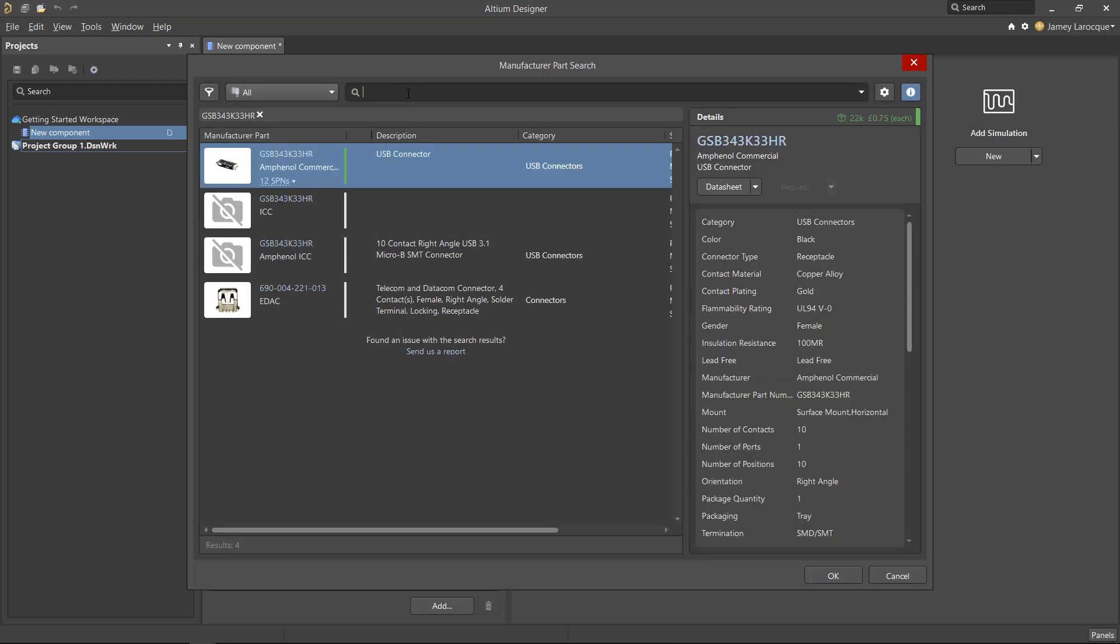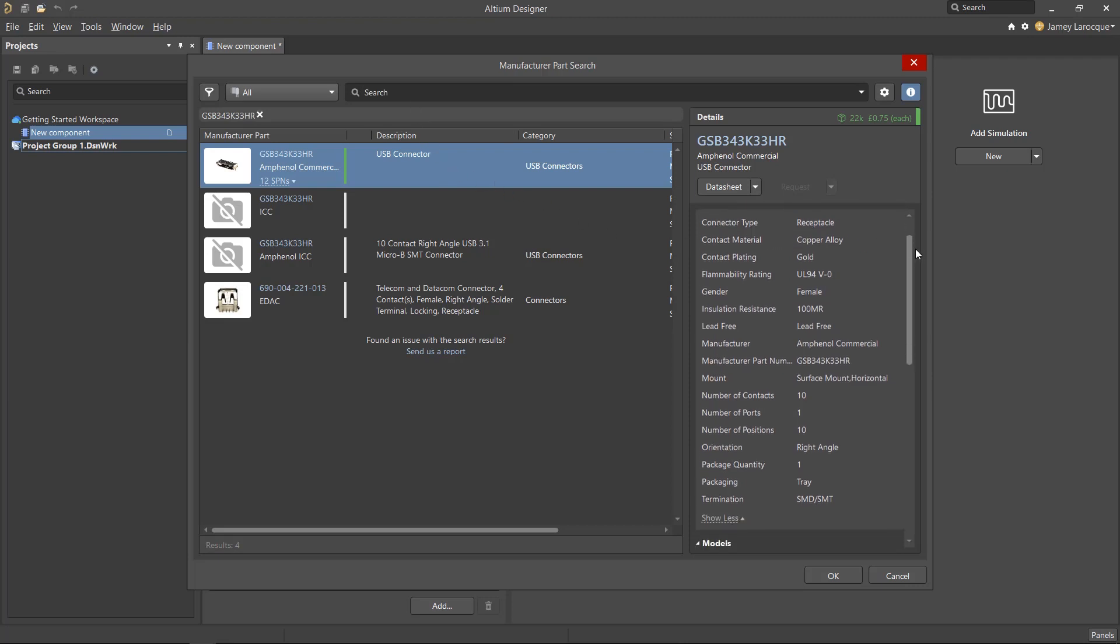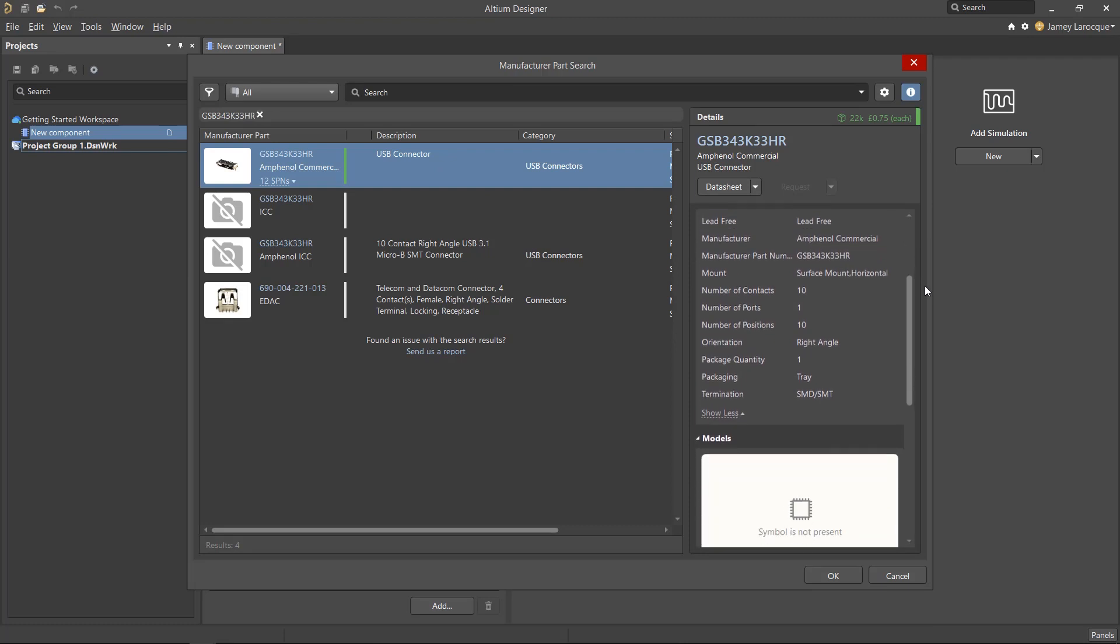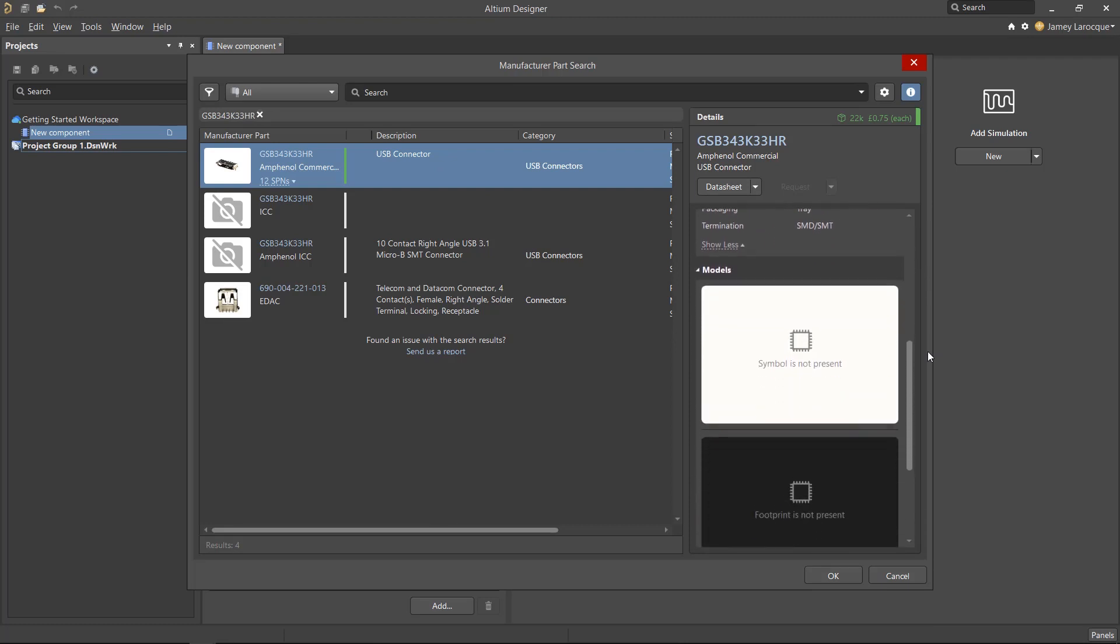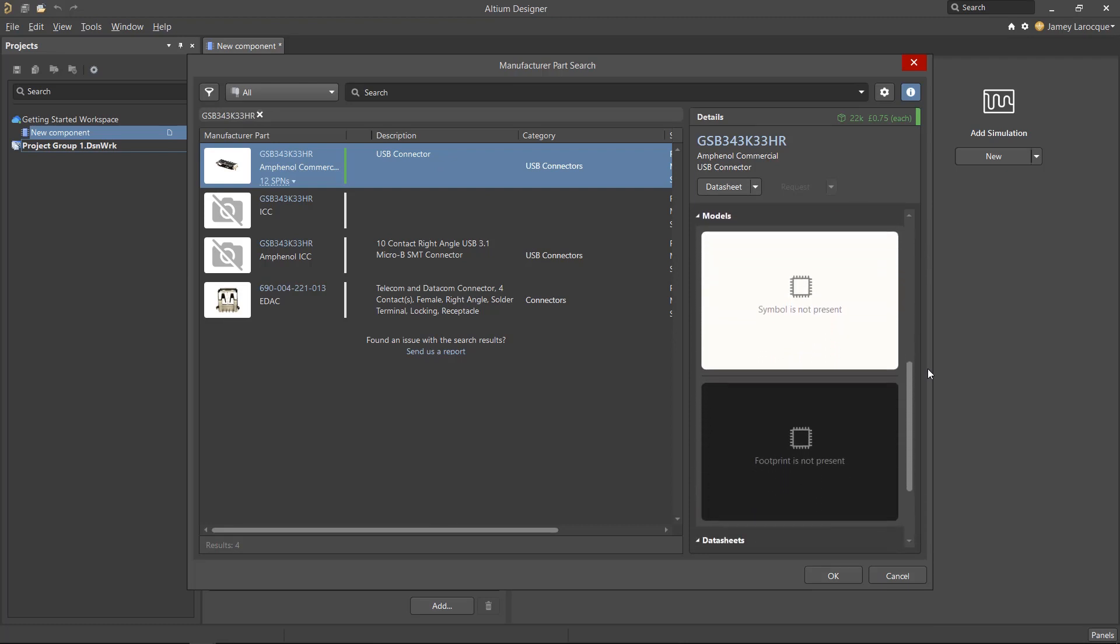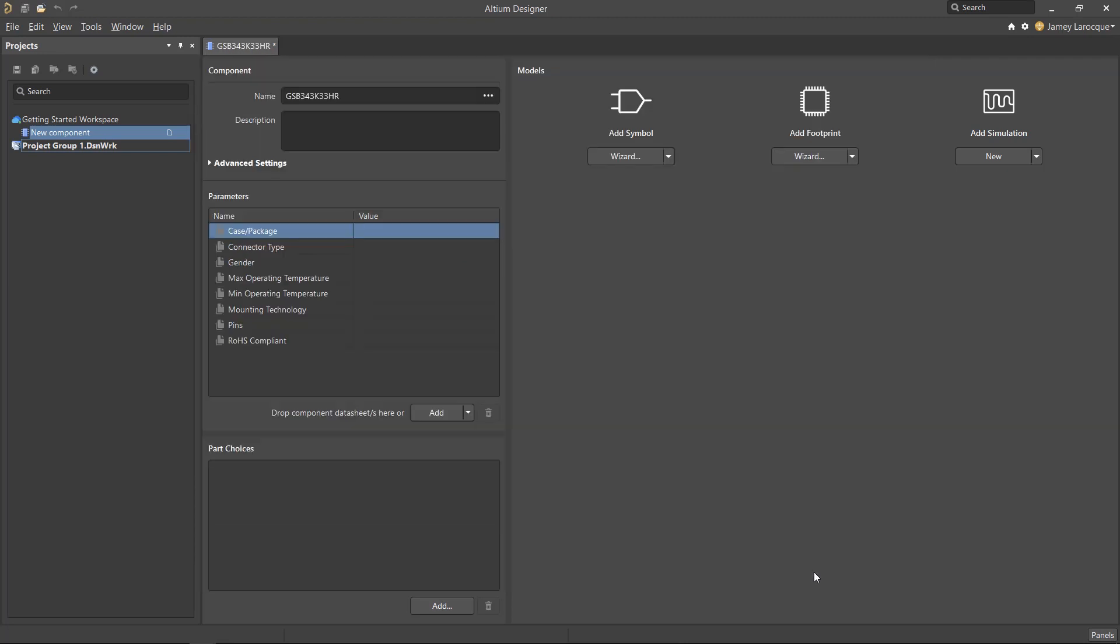Now, depending on your filter criteria and supplier settings, you may have different results than what we're showing. When you have a part selected, you can see the component's details on the right side of this panel. We can see that it has quite a few parameters, but there's no symbol or footprint. That's okay because we'll be creating our own shortly. We'll select the Amphenol part and click OK to load this information into the component editor.